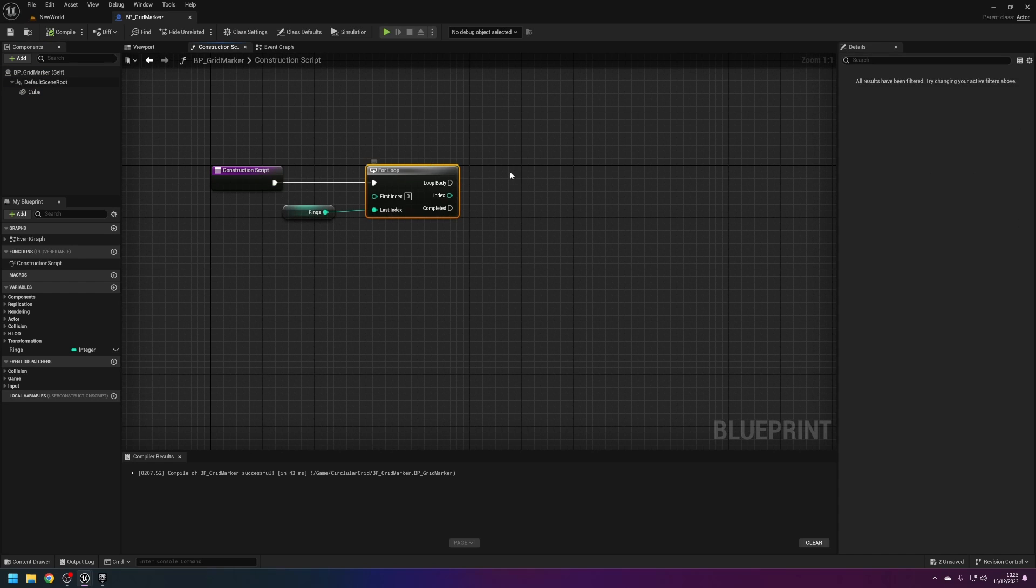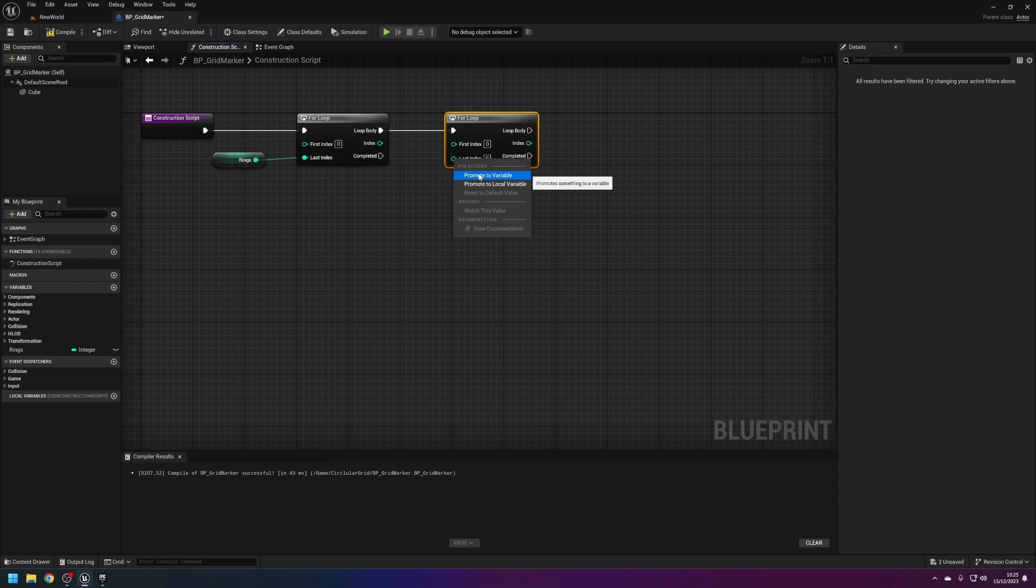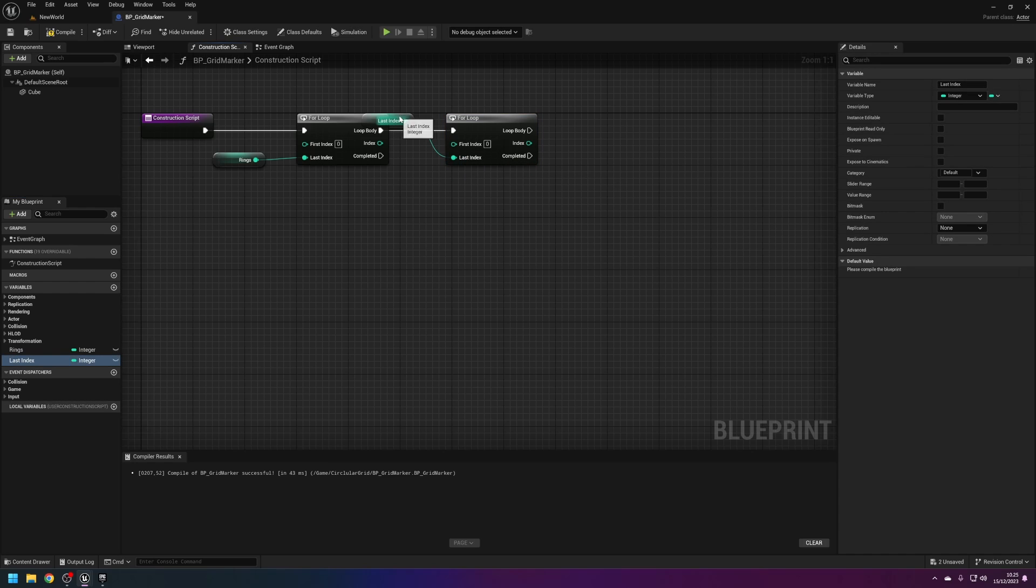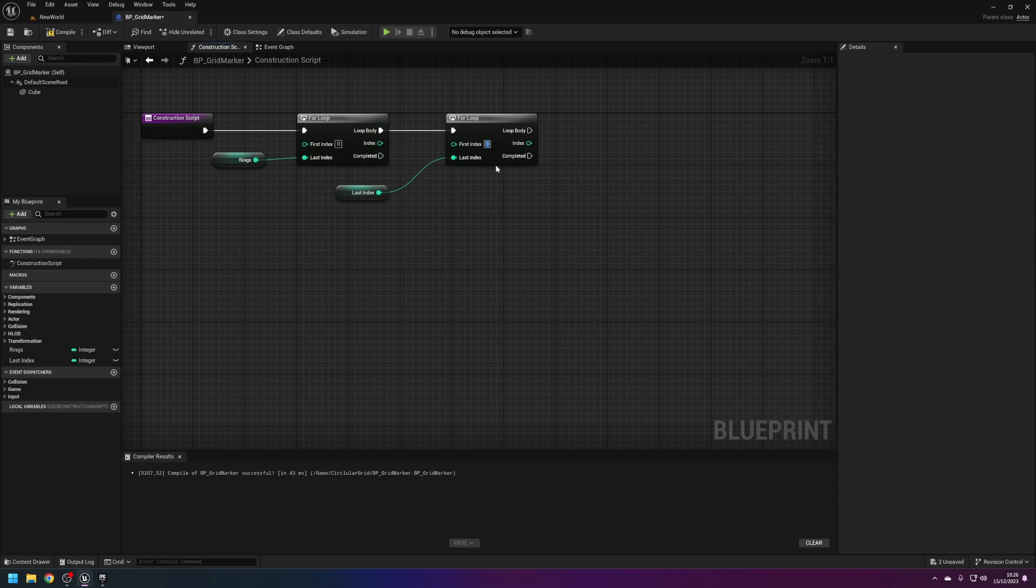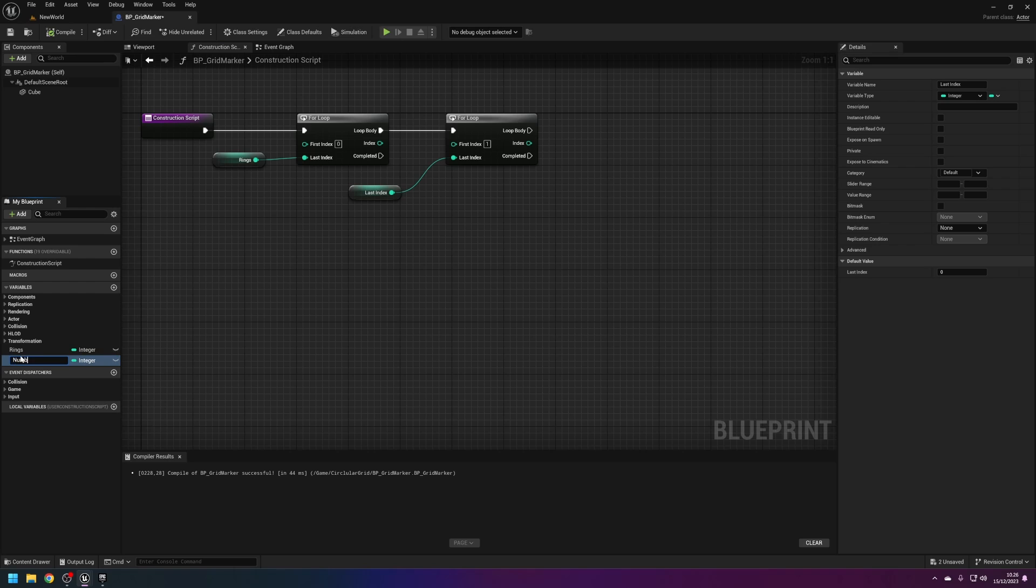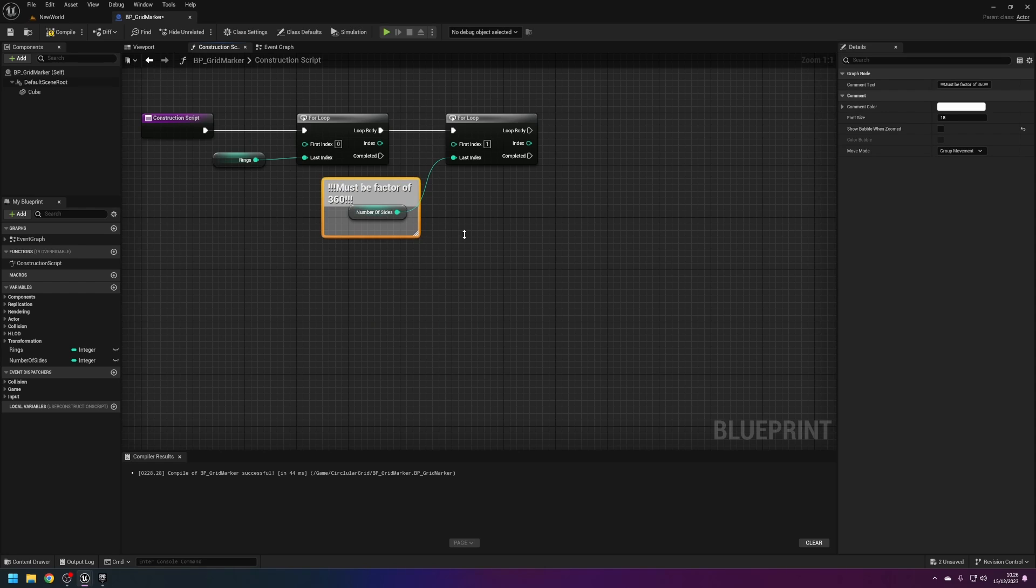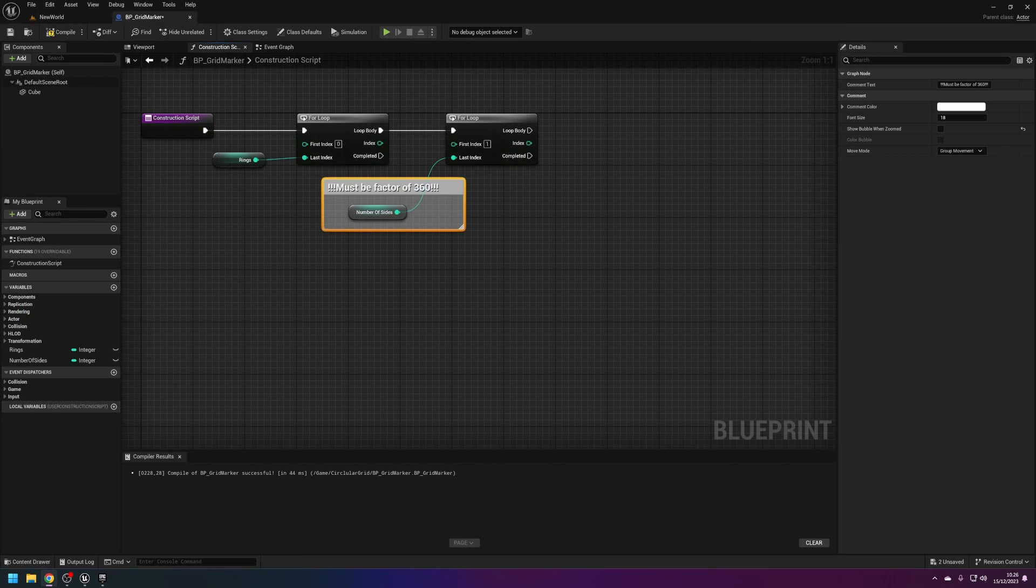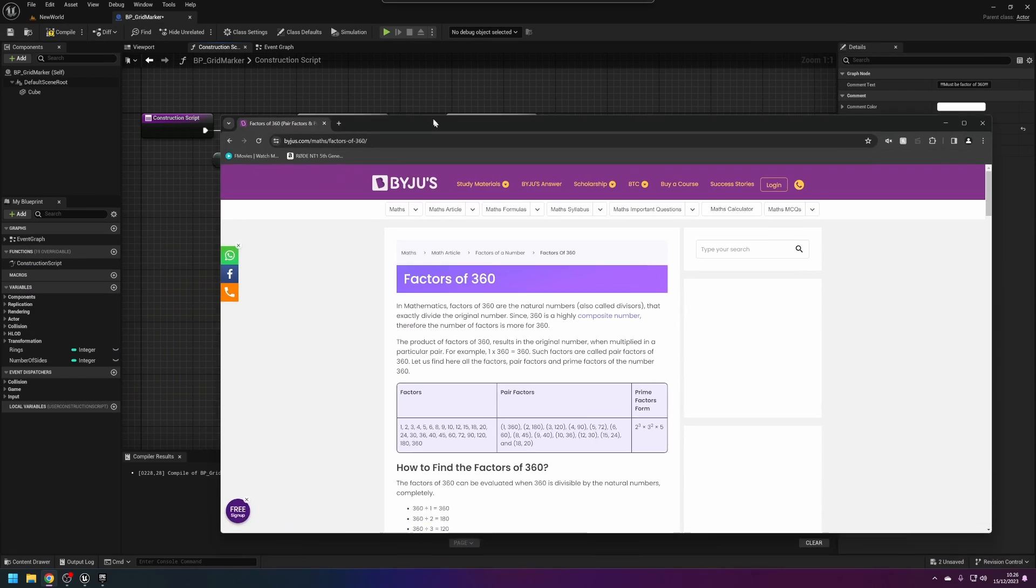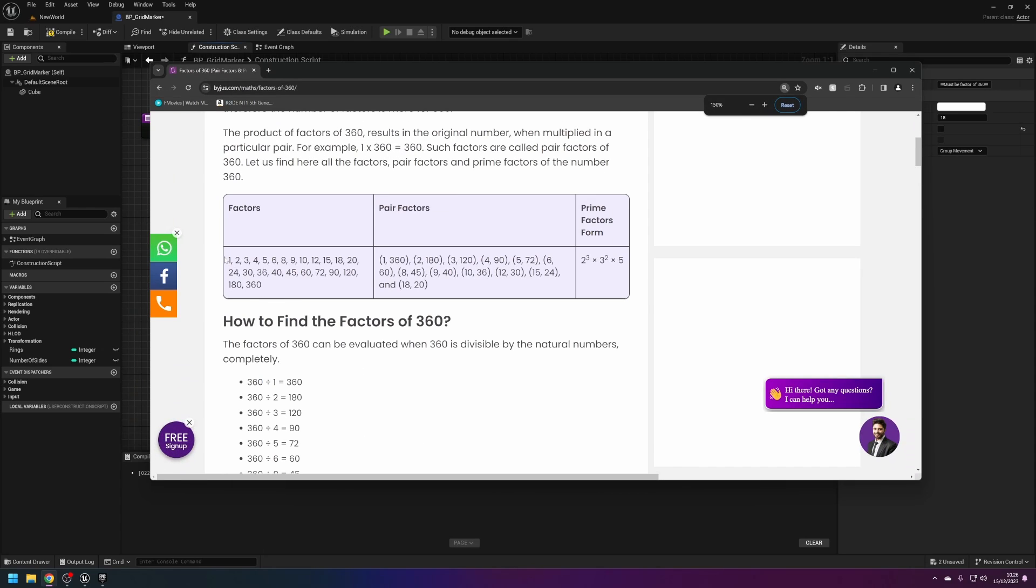We're going to make another for loop. I'm going to promote this last index to a variable. First index is one. The last index here is going to be the number of sides of the circle. This must be a factor of 360. If I just quickly open a browser, these numbers here, it has to be one of these, otherwise the circle won't be complete and it'll look strange.